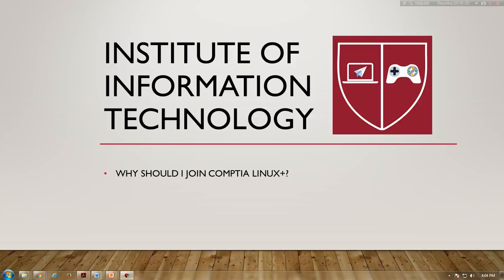Linux has grown into an industry-leading software and service delivery platform that is used for everything from supercomputers and web servers to virtualized systems and your Android phone. This growth creates a high demand for qualified Linux professionals.